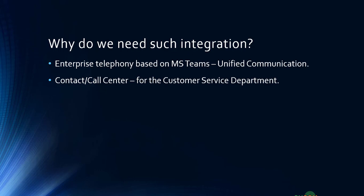What you ultimately want is to have something where both can talk and integrate together. The customer service agents and customer service department should not be isolated from the rest of the enterprise telephony system. They should be able to transfer calls and communicate.